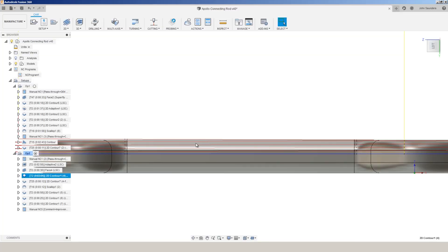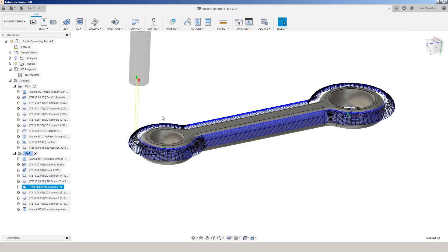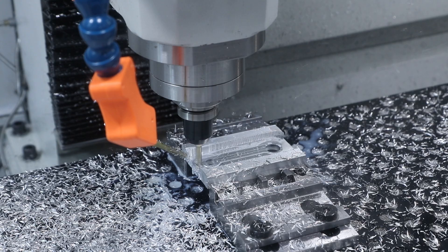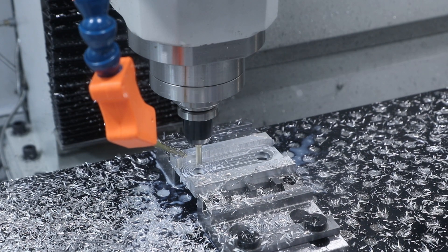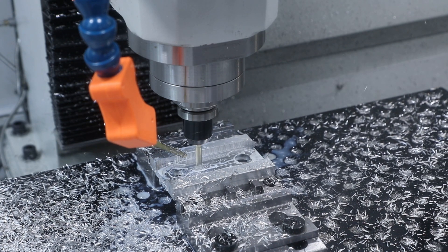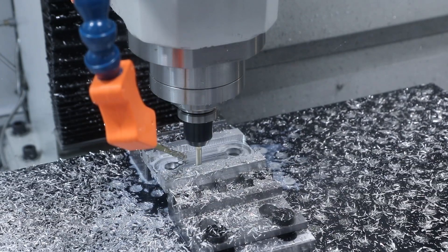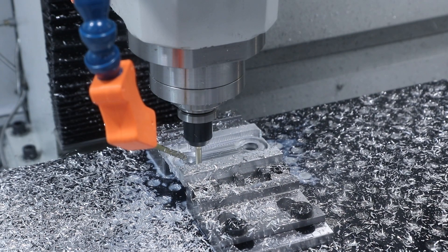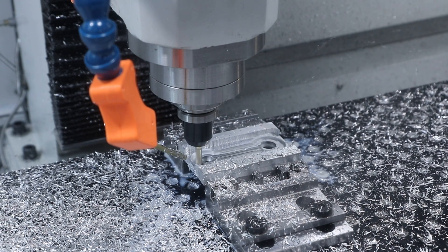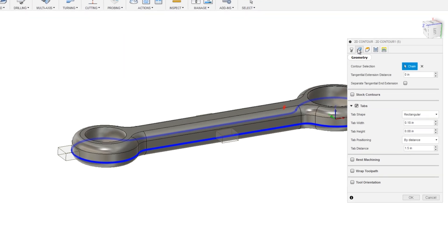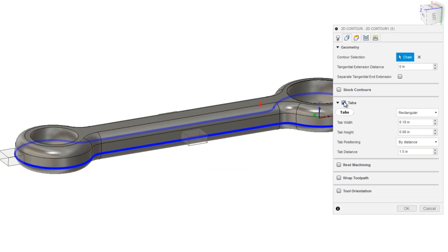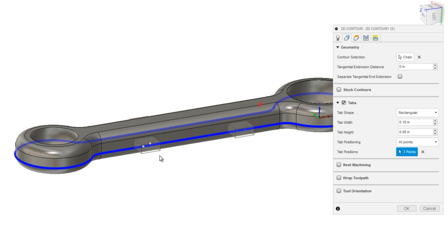Face off our part to get that final surface finish. Ramping now just enough to expose the surface we need to come back and do our scallop again. And then finally, tabbing it on any 2D contour under geometry tab, we have built in tabs. You can set them by distance or you can switch that to points and you can actually control the exact points you want your tabs at. Really slick feature.